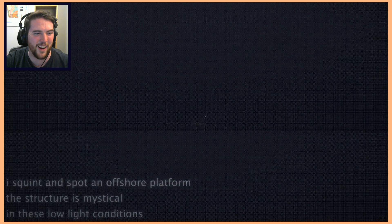I squint and spot an offshore platform. The structure is mystical in these low light conditions. Either this character is a terrible swimmer or a fantastic swimmer. They're either like drowning out here or just incredible at holding their breath.